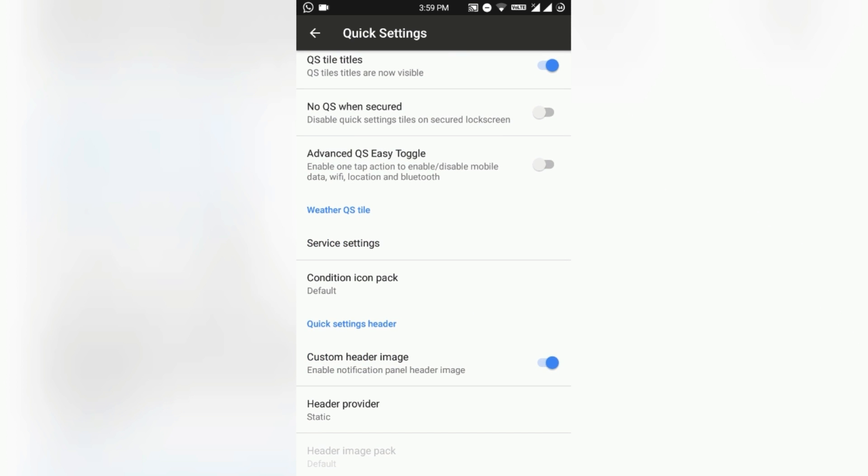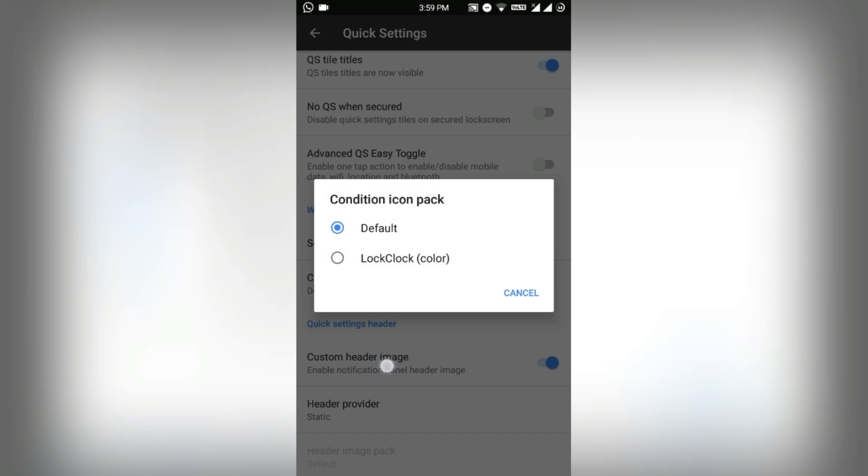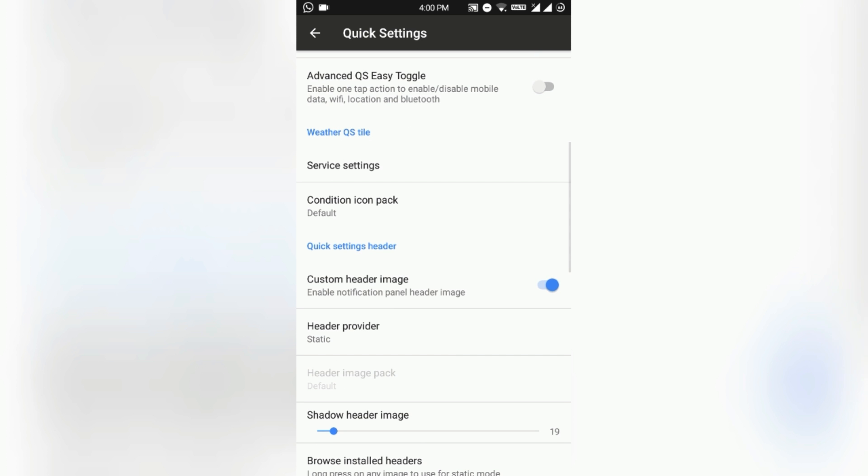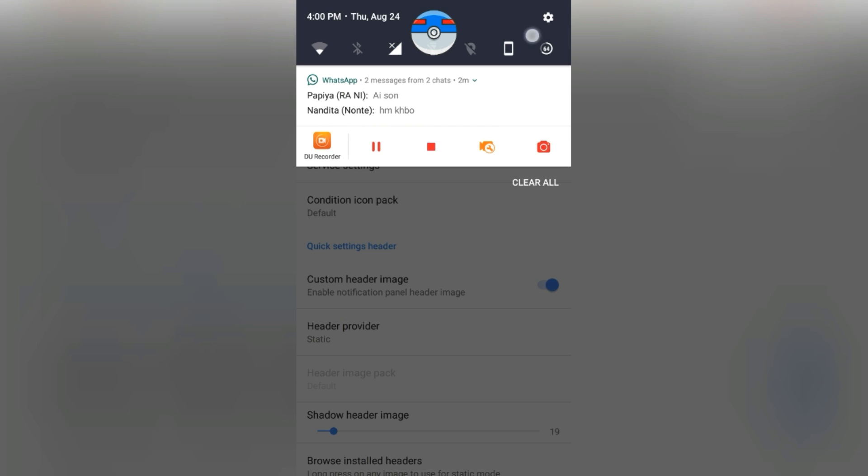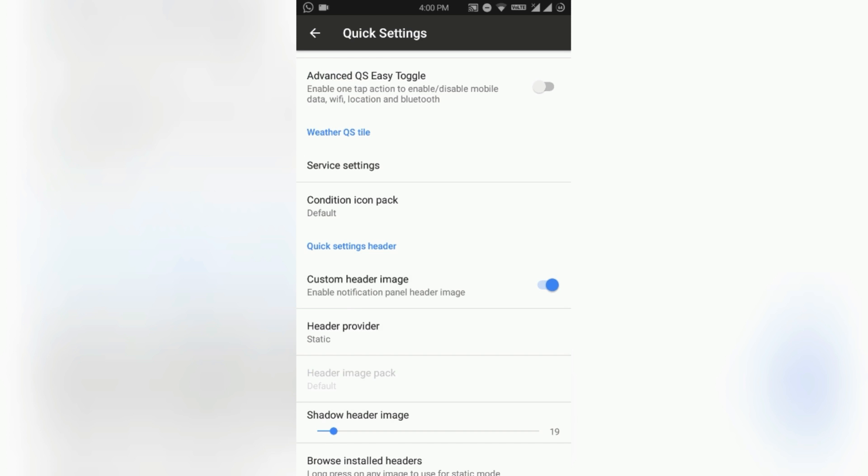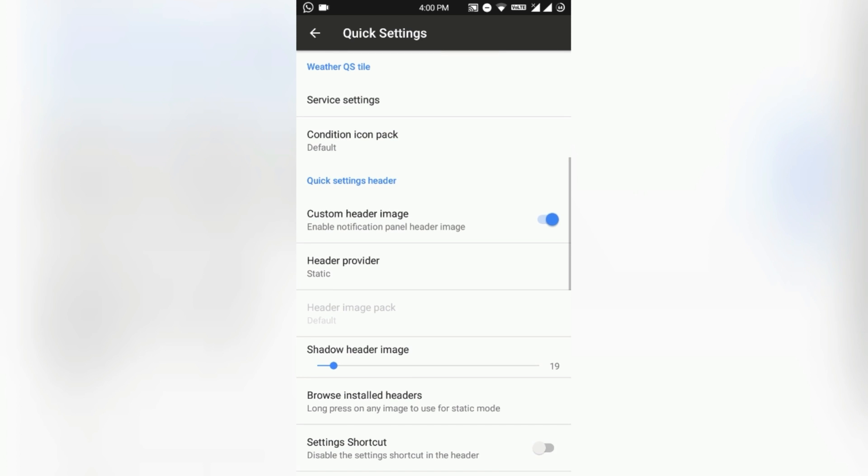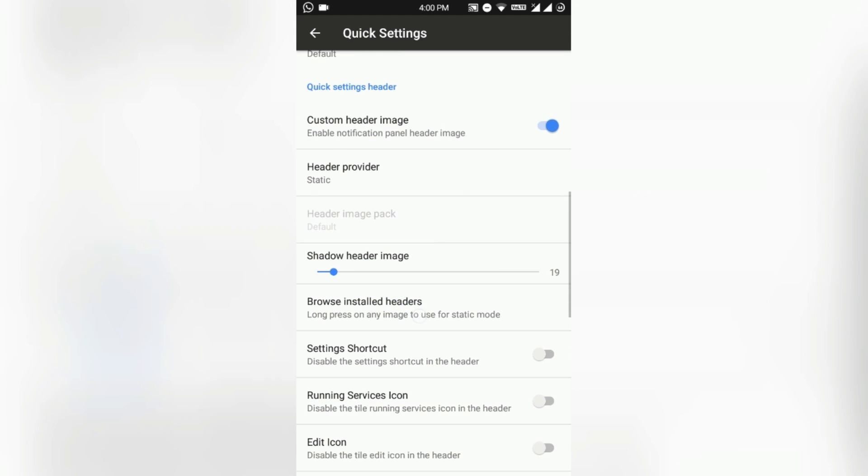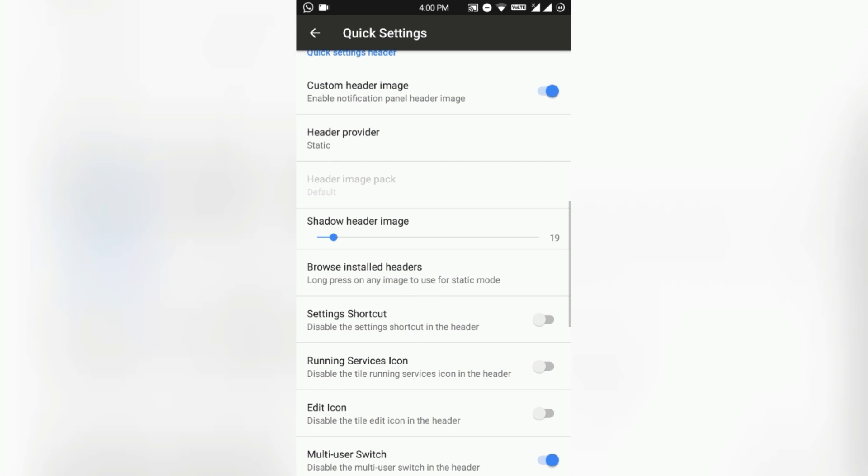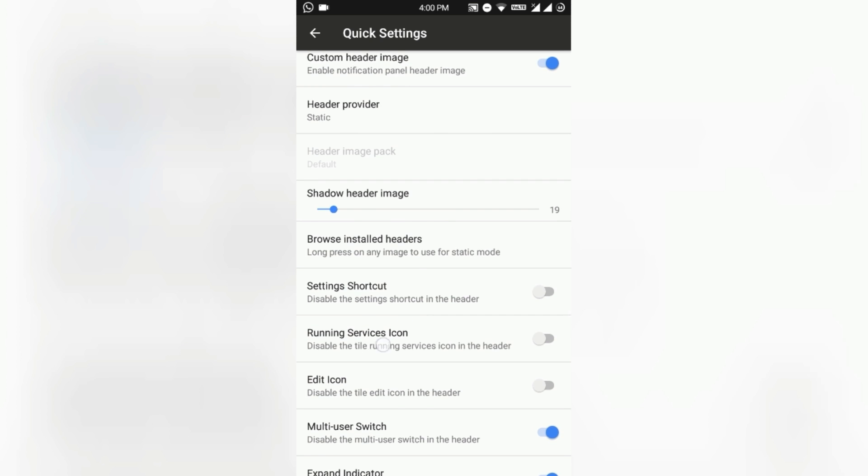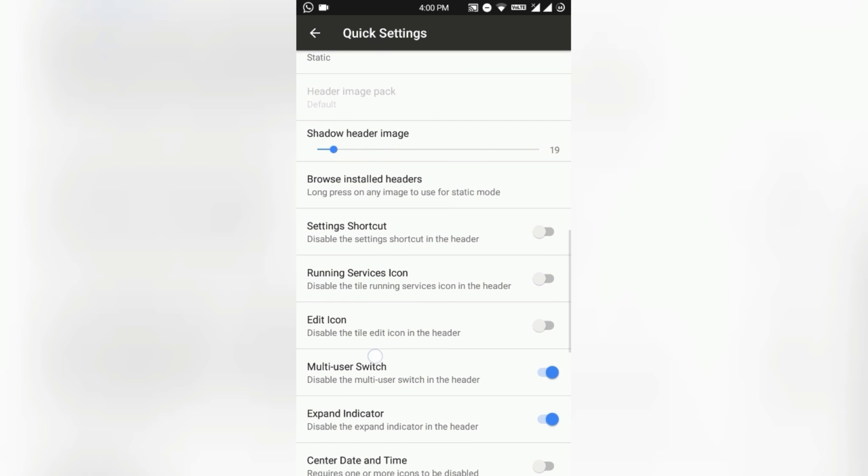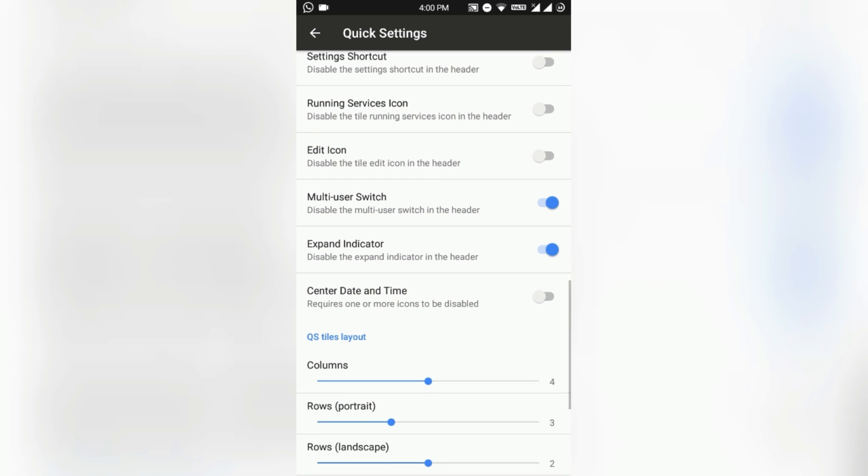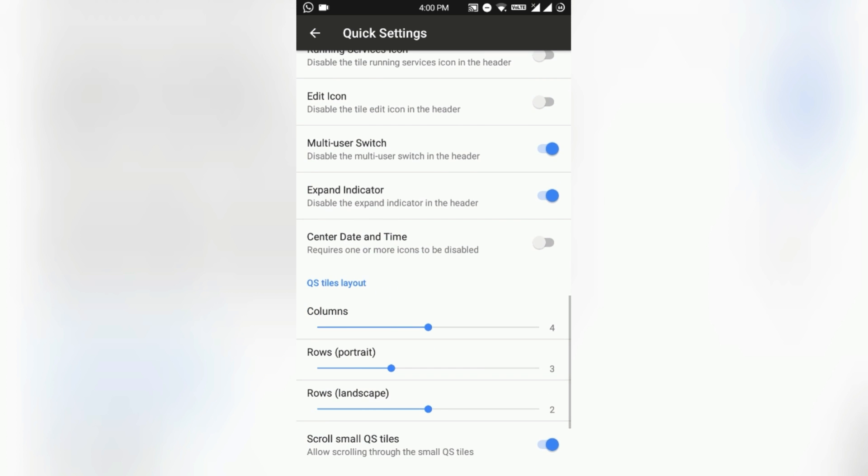Quick clear styles and many more like that. You can enable and disable as you want. Here is the weather QS tile and service settings and conditions - this is basically the Omni Jaws which comes pre-installed with AOSP Extended. You can have the custom header image and browse the internal headers. The settings shortcut you can always disable or enable as you want.